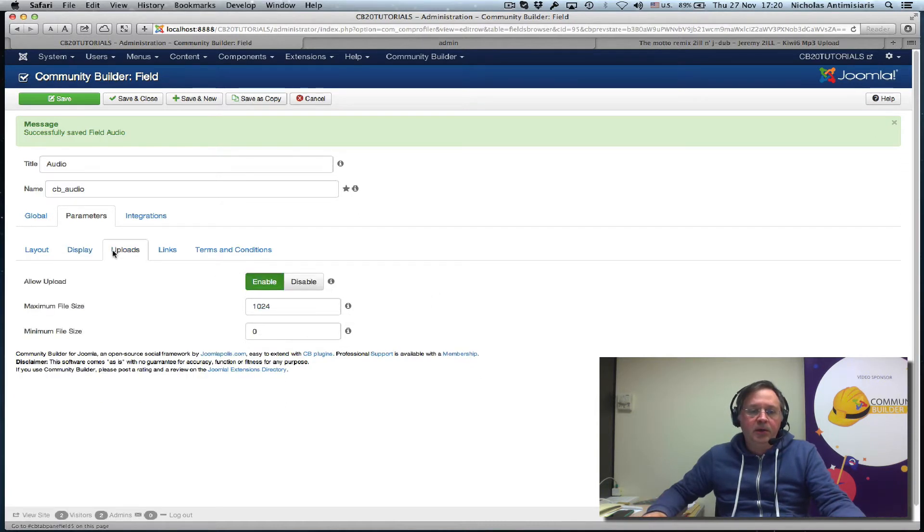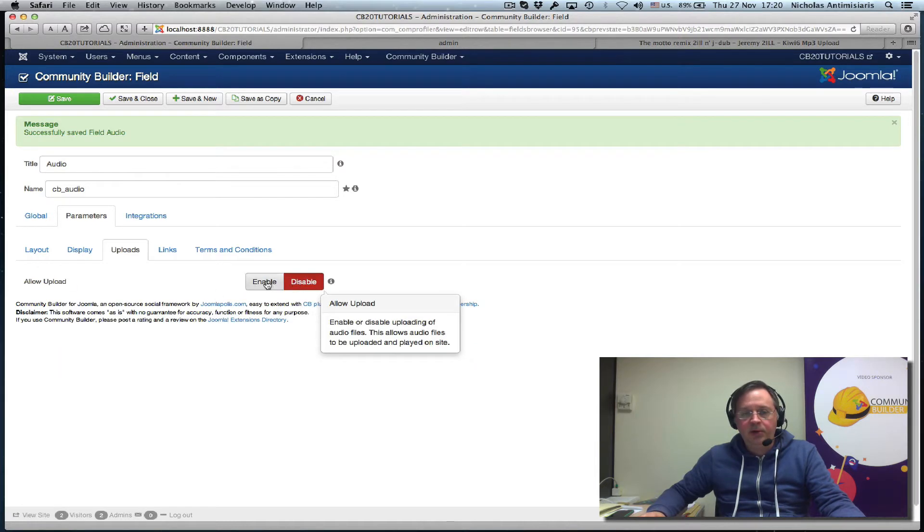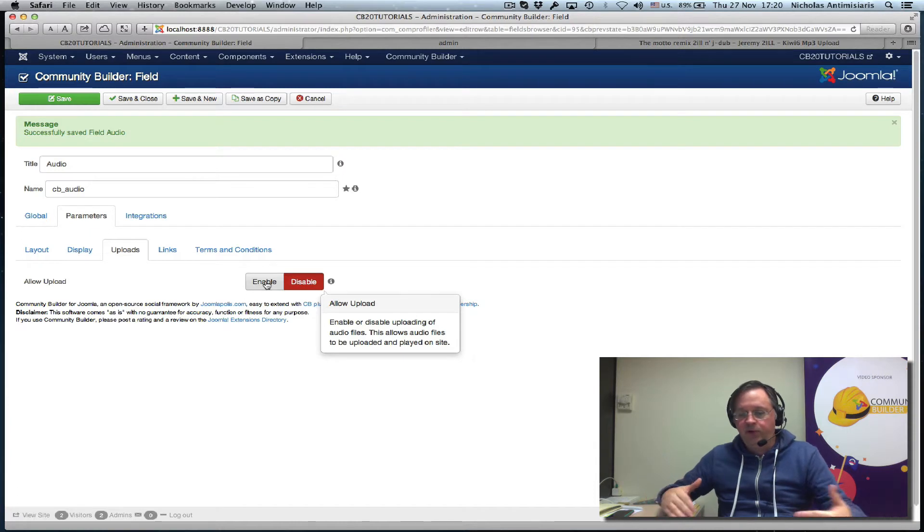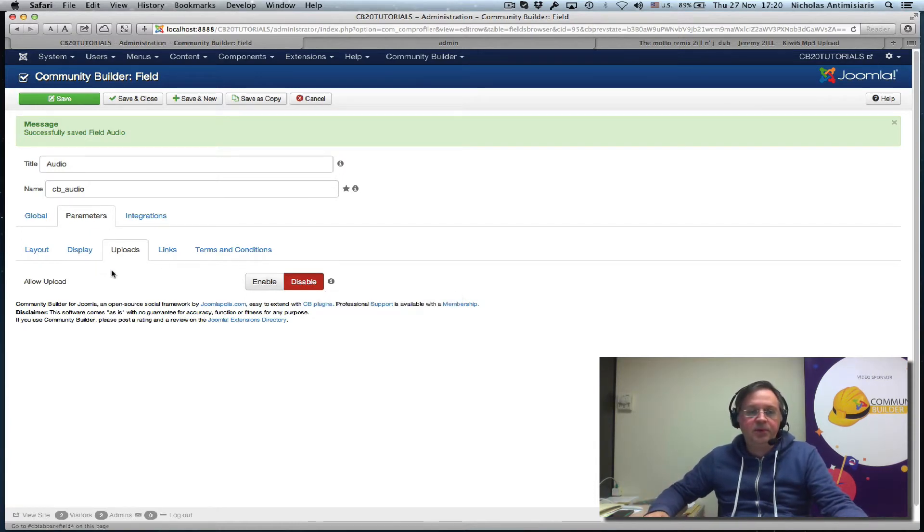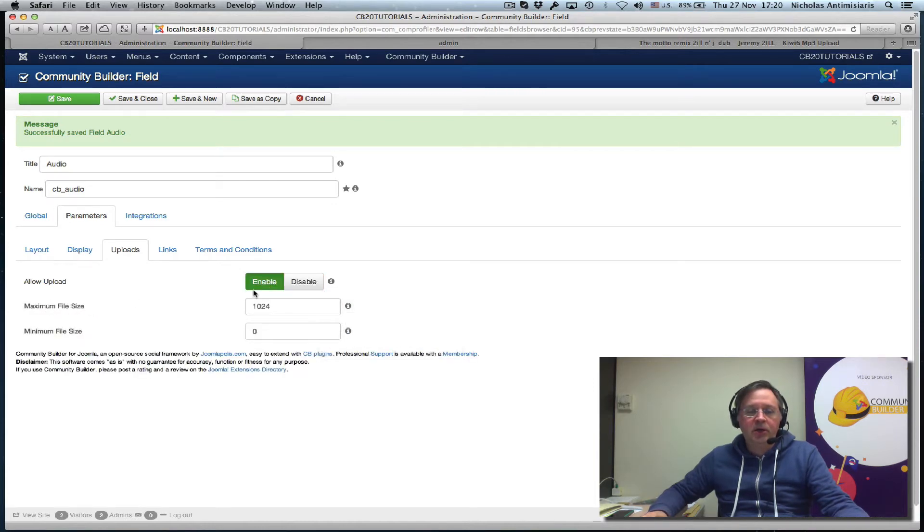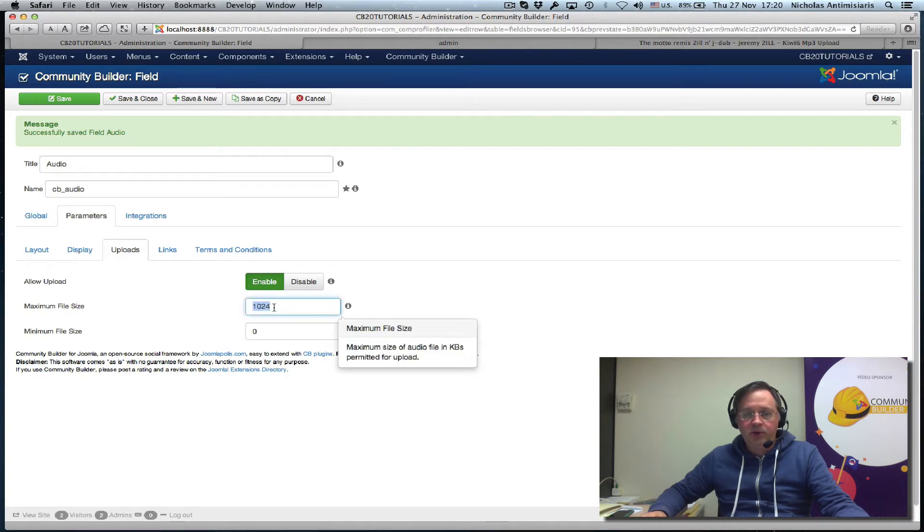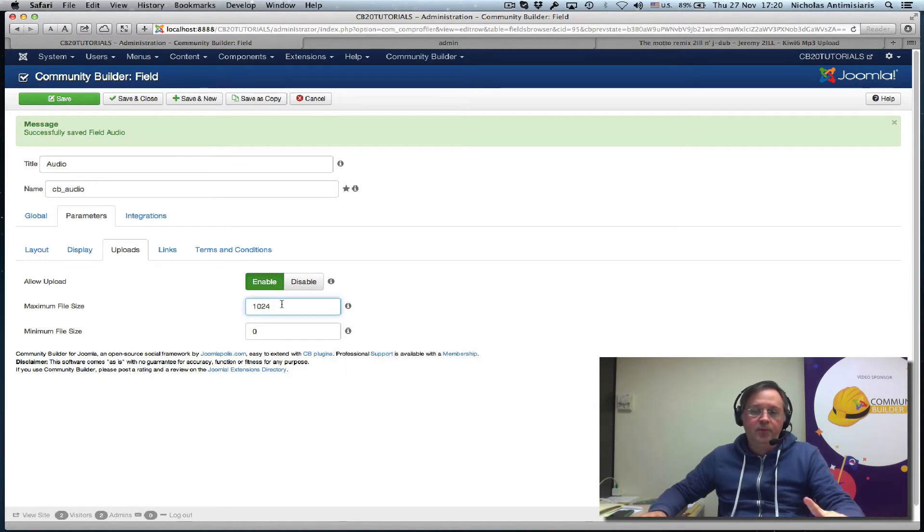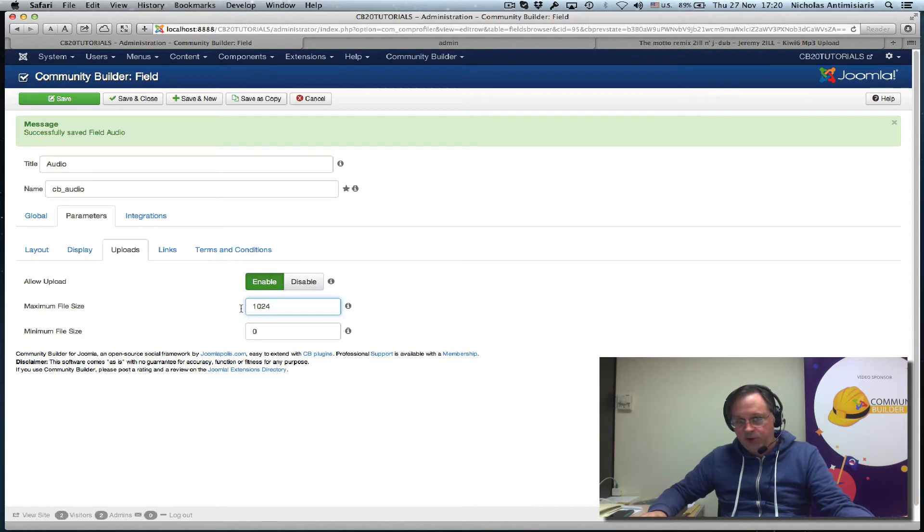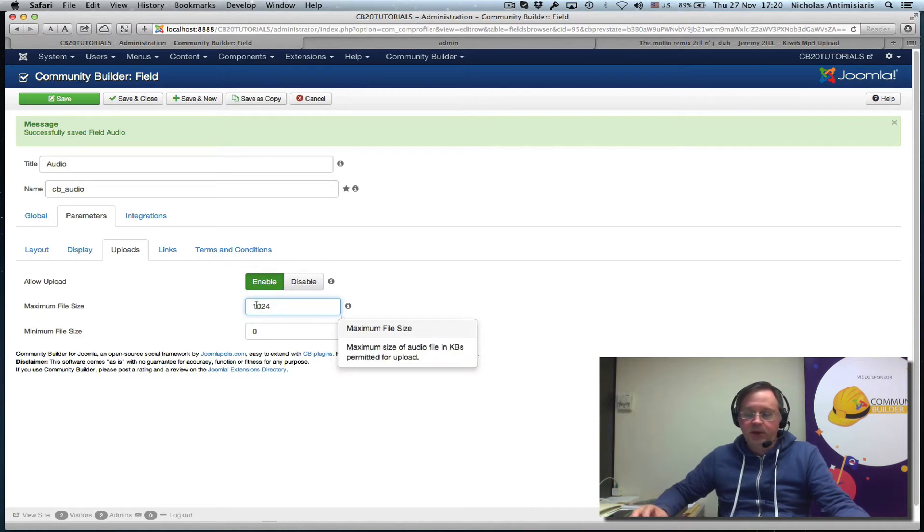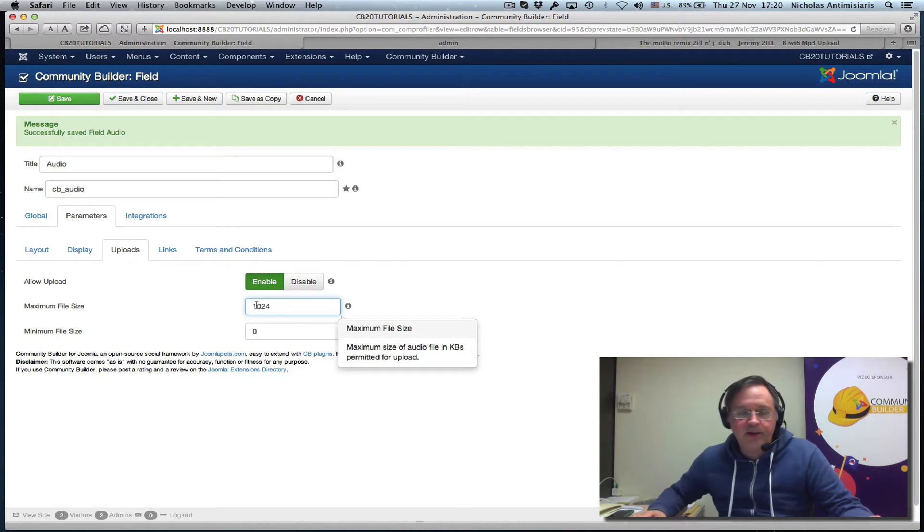Or the uploads tab. You can either disable uploading, in which case the user will have to put a link to an audio file, to an mp3 file, for example. Or you can turn this on and allow people to upload their audio files on your website. You can set the maximum file size here. But of course, you have to make sure that your php.ini file size upload parameter is bigger than what you set here. Otherwise, the smaller one will take effect.